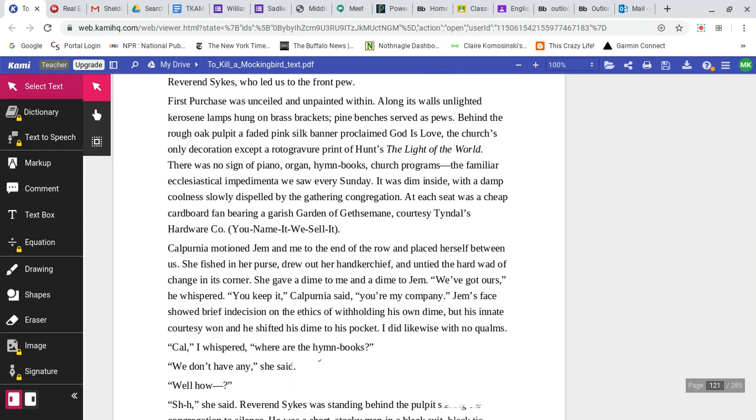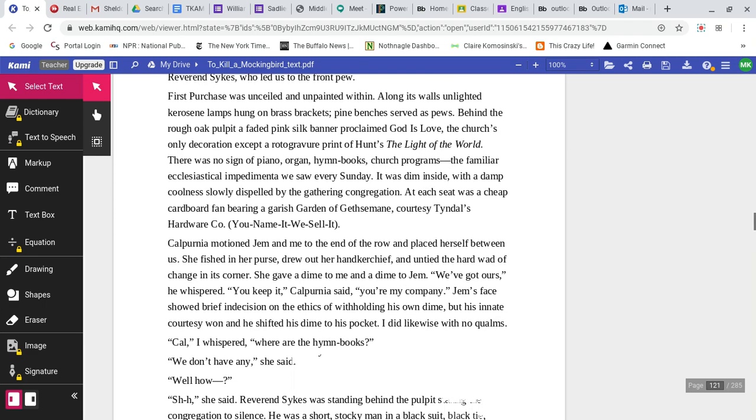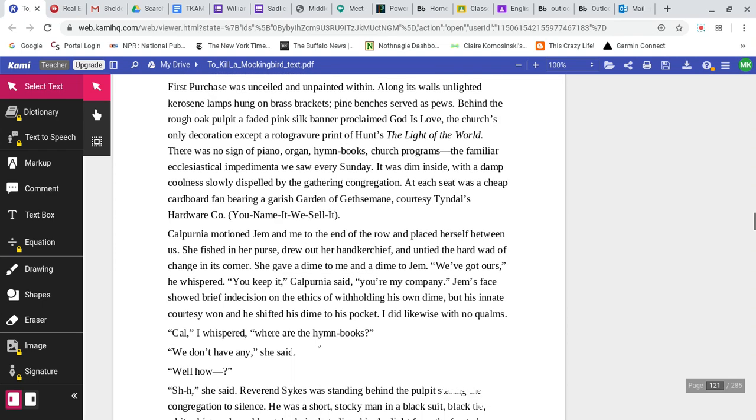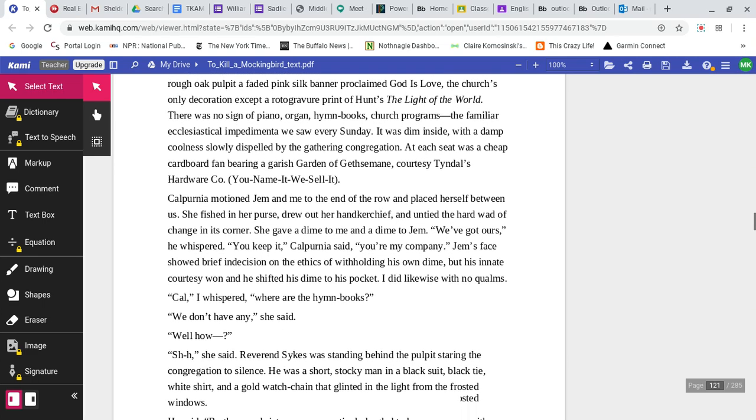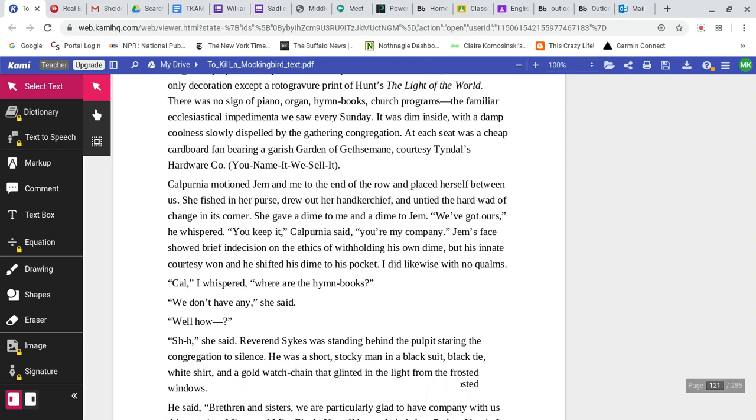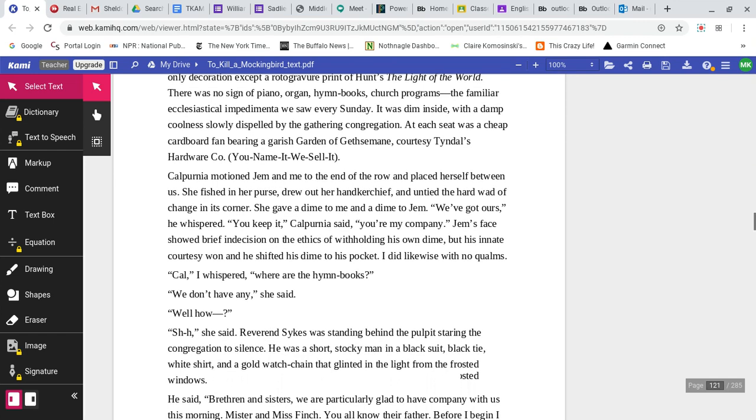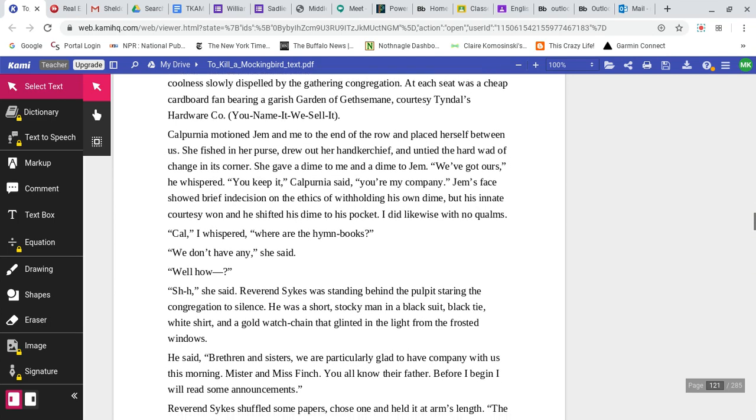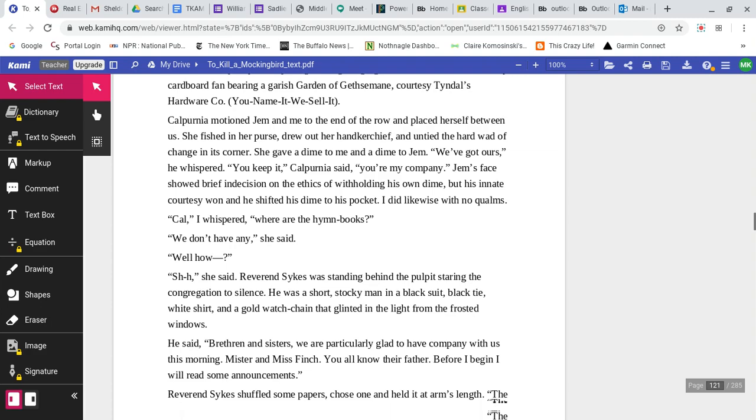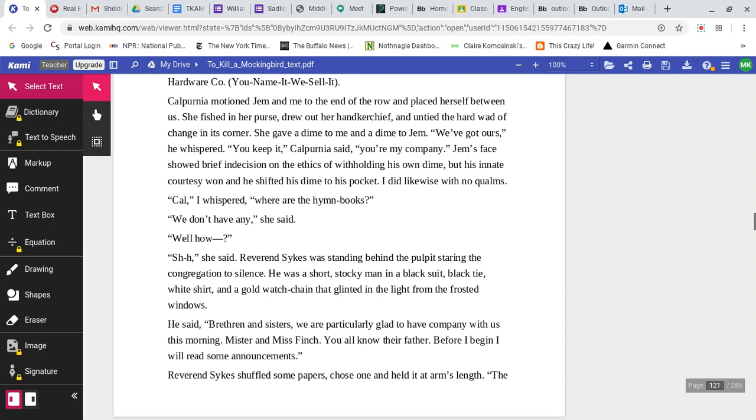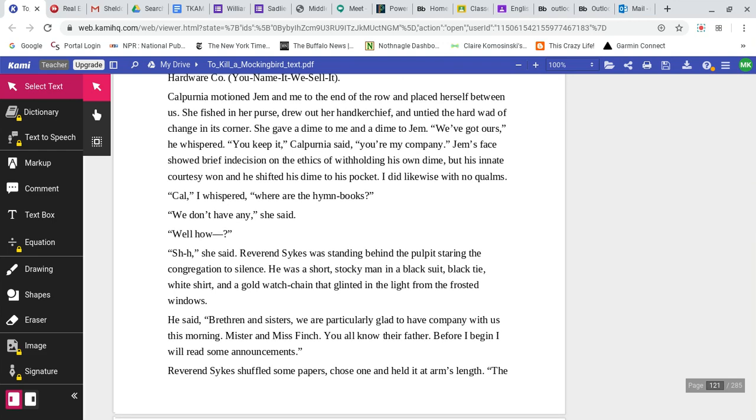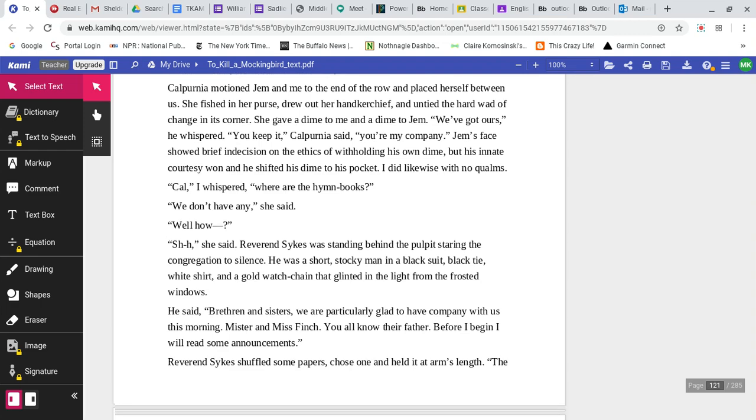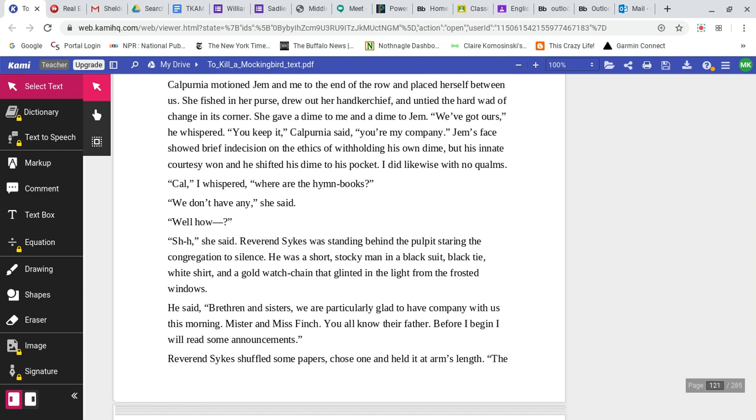First Purchase was unsealed and unpainted within. Along its walls, unlighted kerosene lamps hung on brass brackets. Pine benches served as pews. Behind the rough oak pulpit, a faded pink silk banner proclaimed God is Love. There was no sign of piano, organ, hymn books, or church programs. It was dim inside with a damp coolness, slowly dispelled by the gathering congregation. Calpurnia motioned Jem and me to the end of the row and placed herself between us. She gave a dime to me and a dime to Jem.